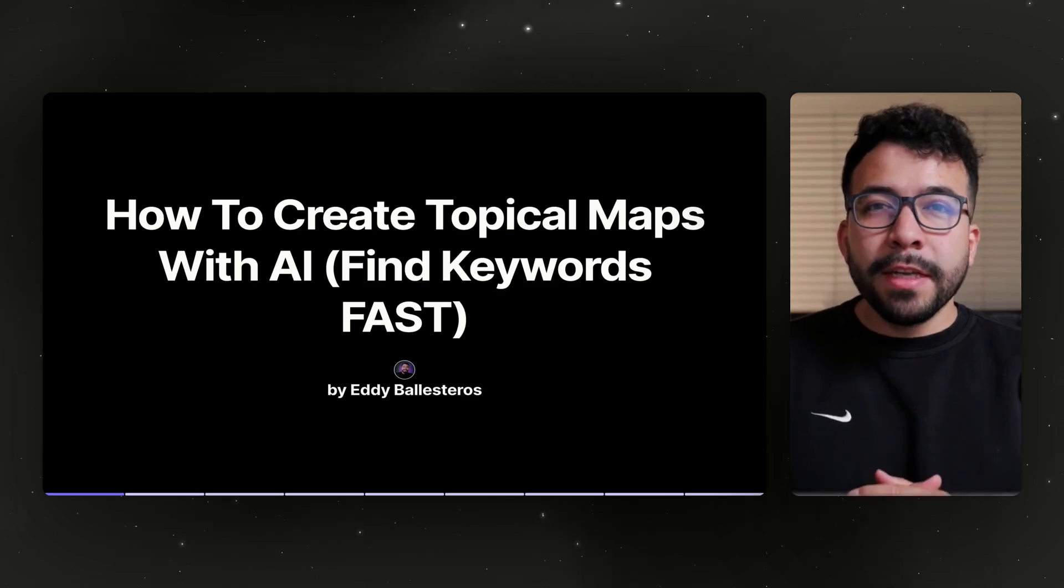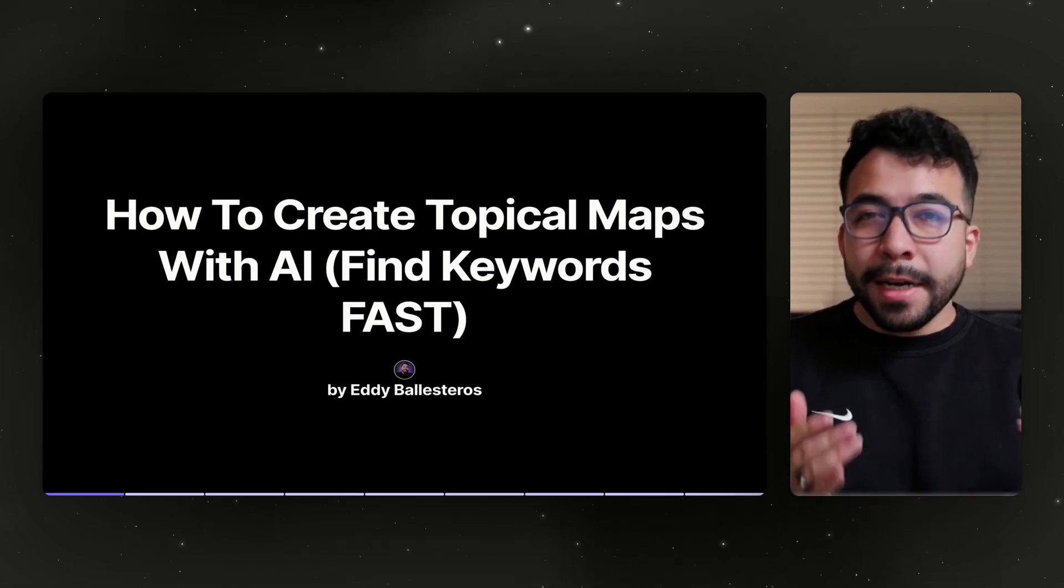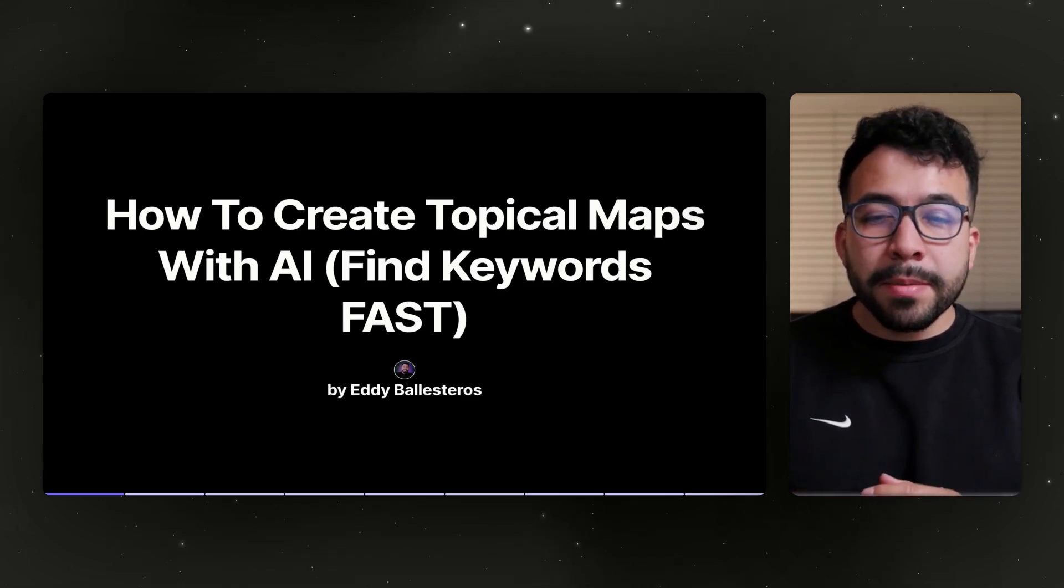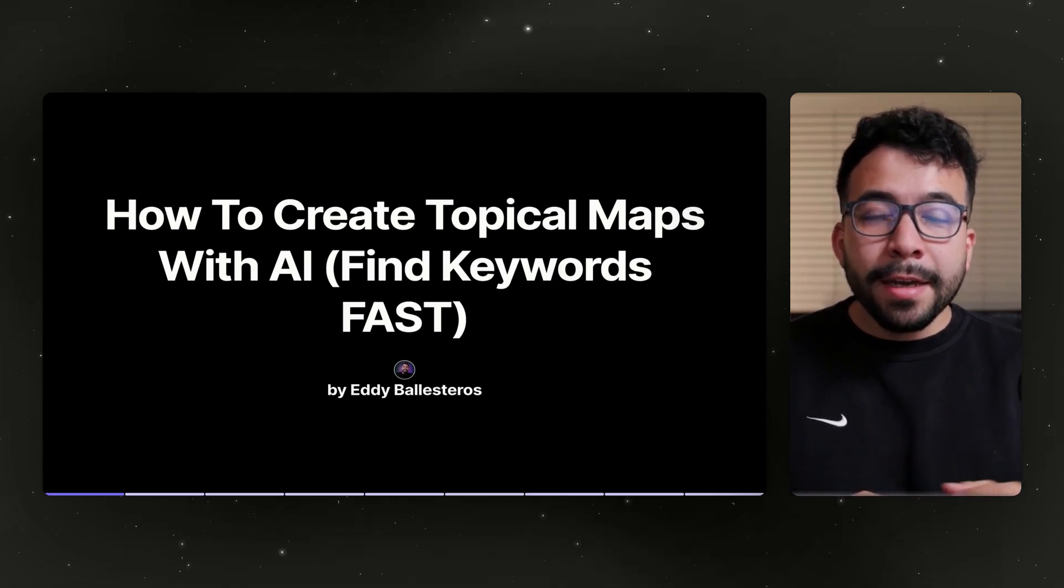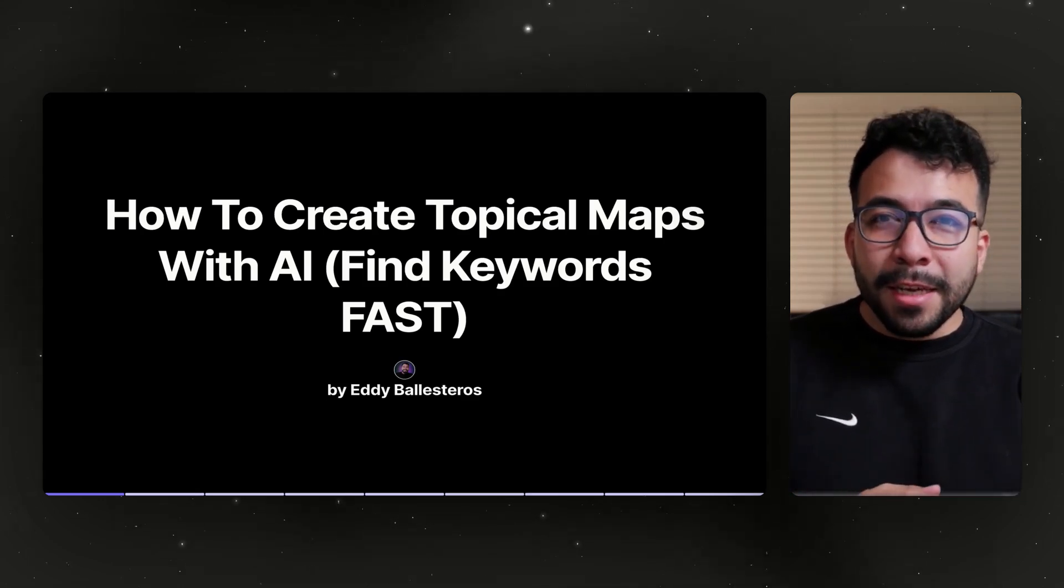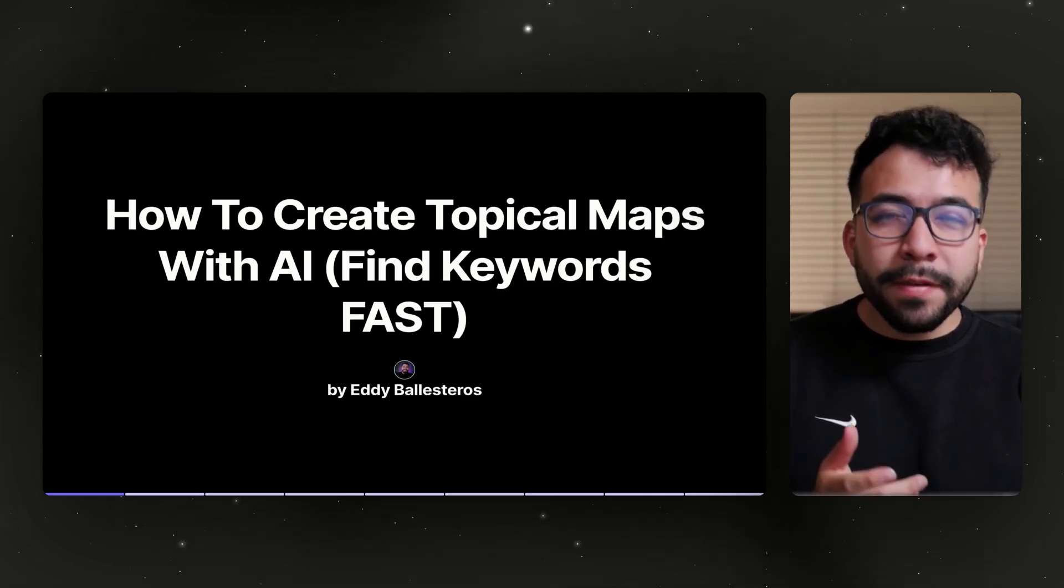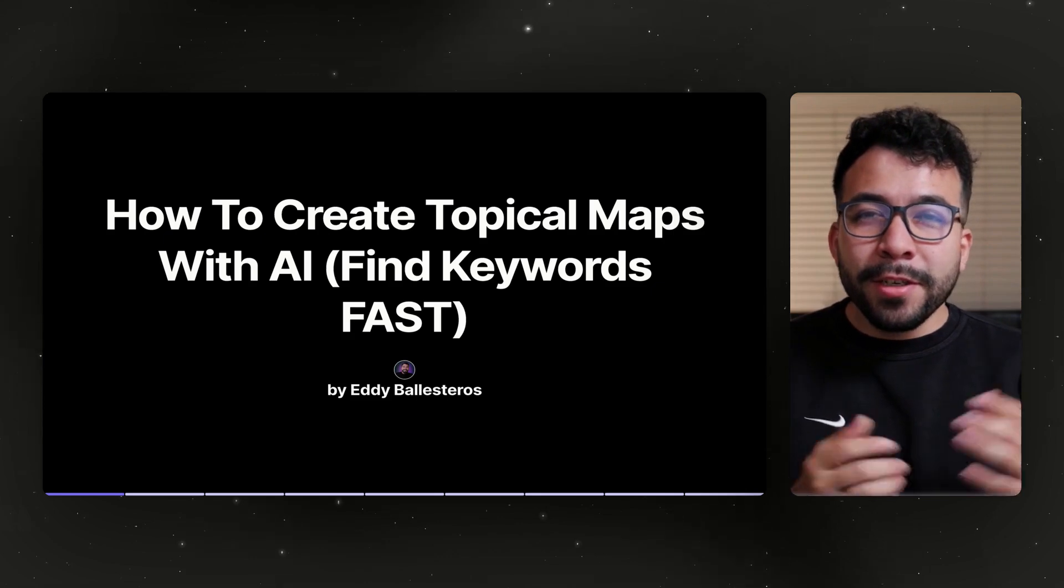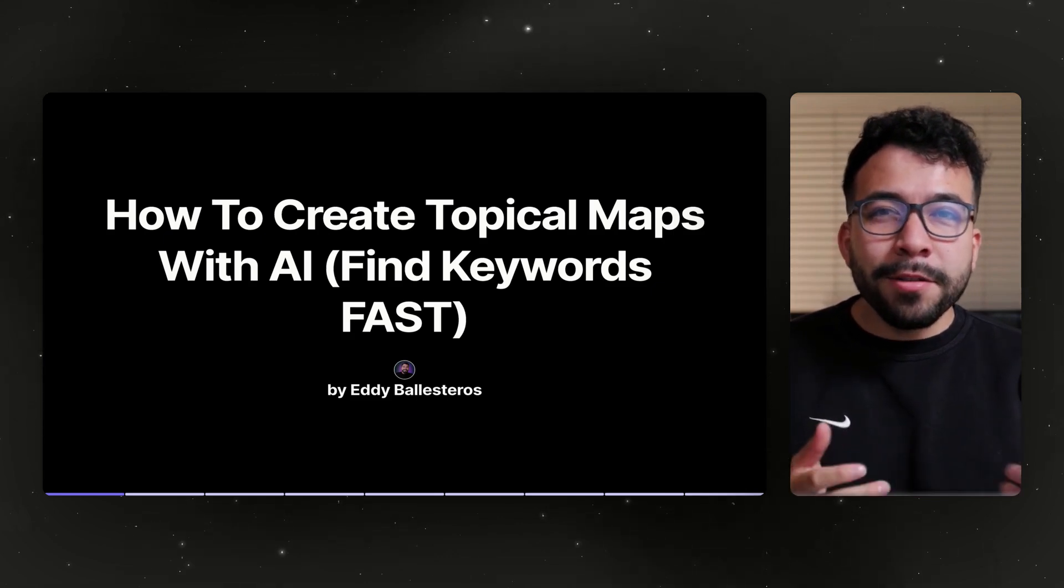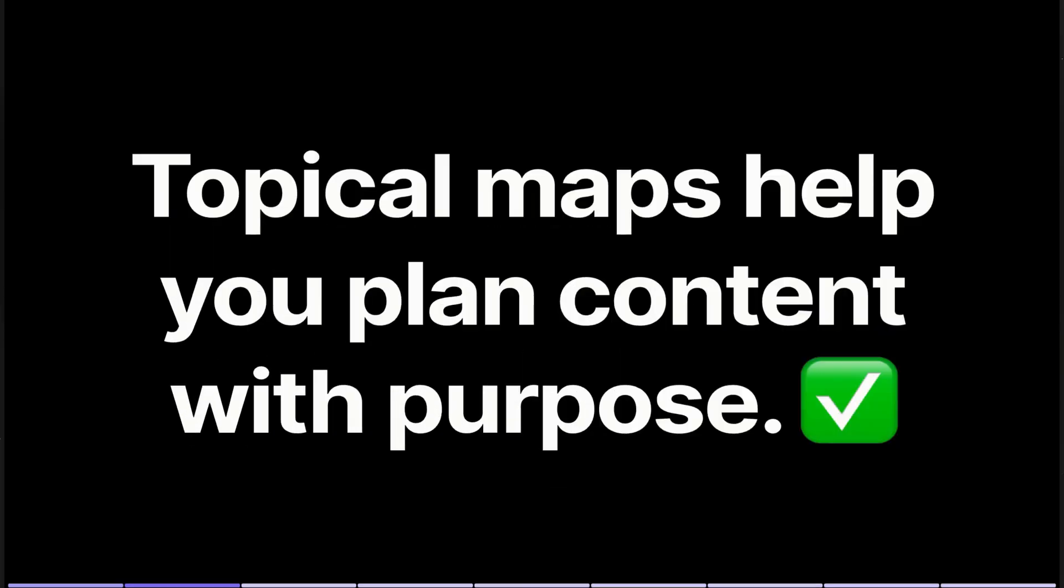If you've ever wanted to become an expert in a specific topic, you're going to want to learn how to create topical maps. In this video, I'm going to teach you how to create topical maps with AI so you can find keyword ideas much faster. Let's go ahead and jump in and go through this training together.